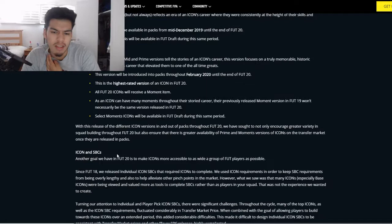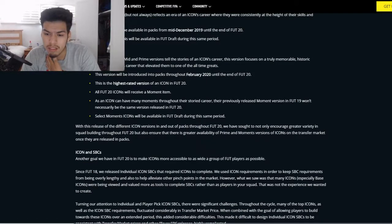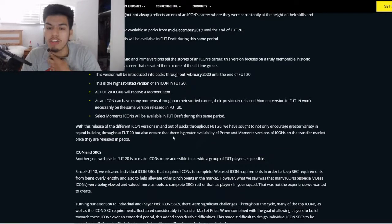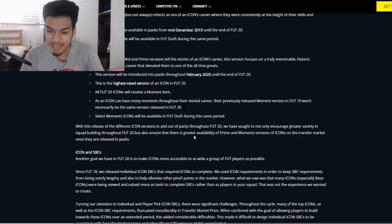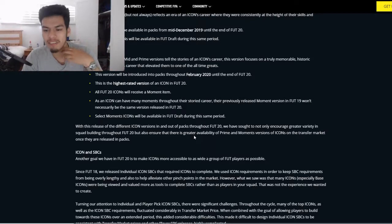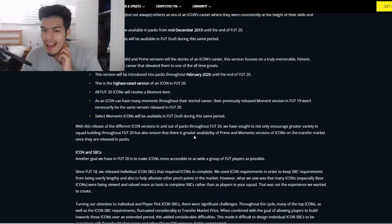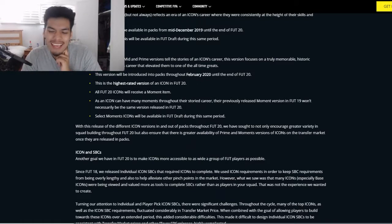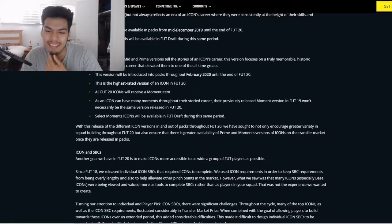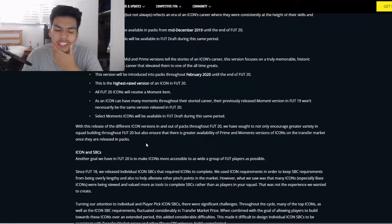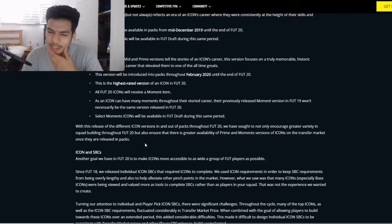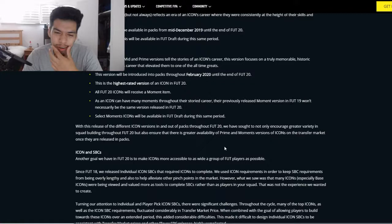EA states they want greater availability of prime and moments versions of icons on the transfer market once they are packed. I assume this means pack weight — they won't say they've made icon pack weight better, but that's essentially what they're implying. But knowing EA, who knows.